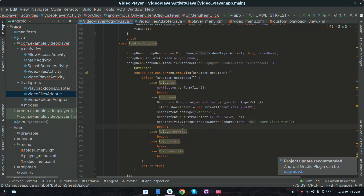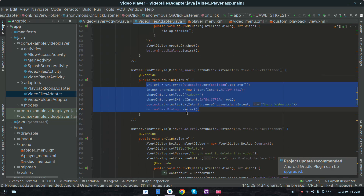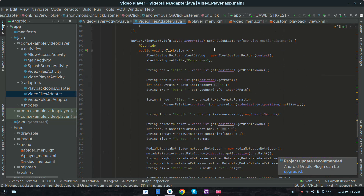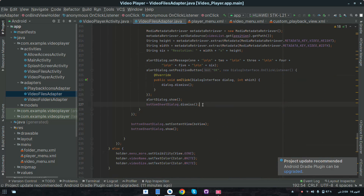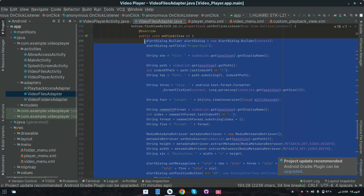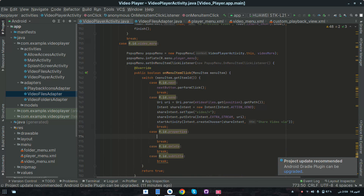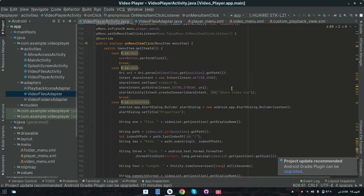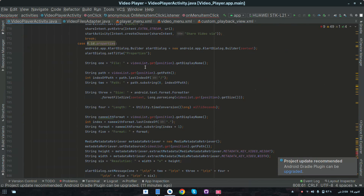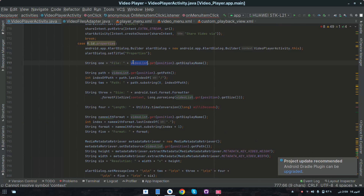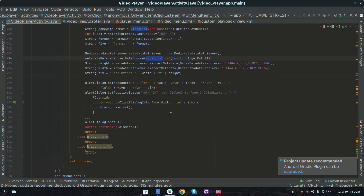For properties, copy all the properties code from VideoFilesAdapter — we implemented it in previous tutorials. Paste it with Ctrl+V and make the necessary changes: change the context to VideoPlayer.this, then select all instances of videoList using Alt+J and change them to mVideoFiles.